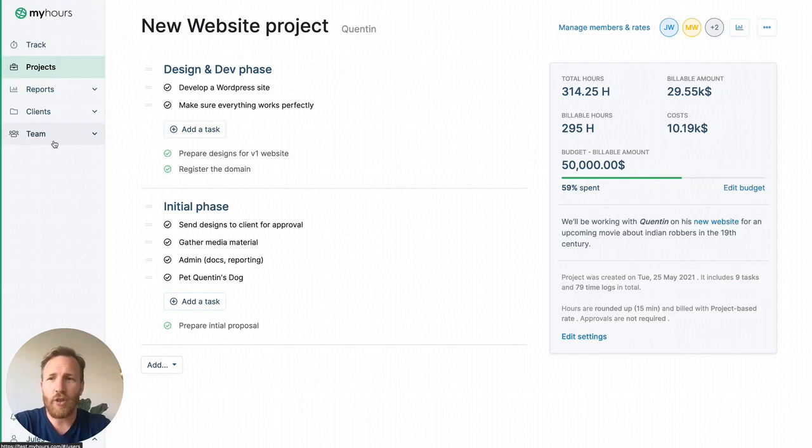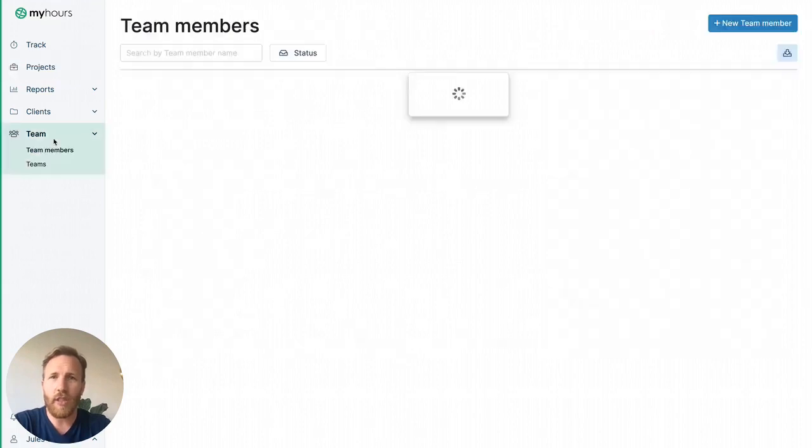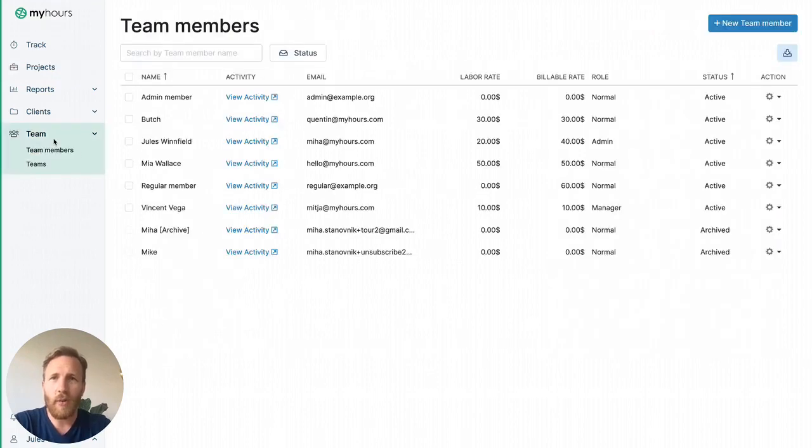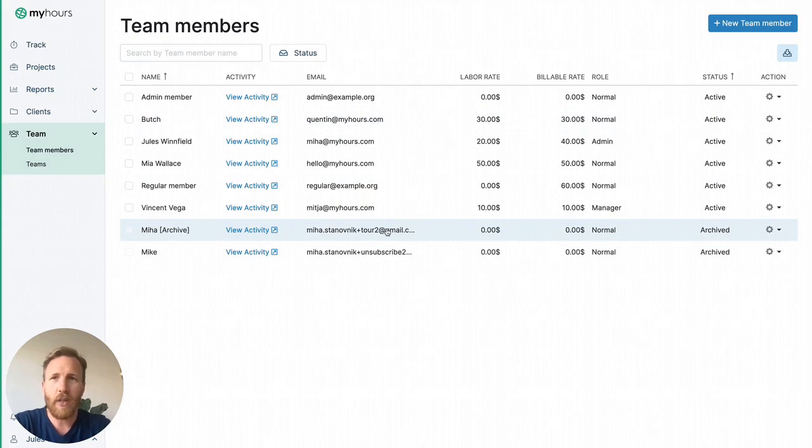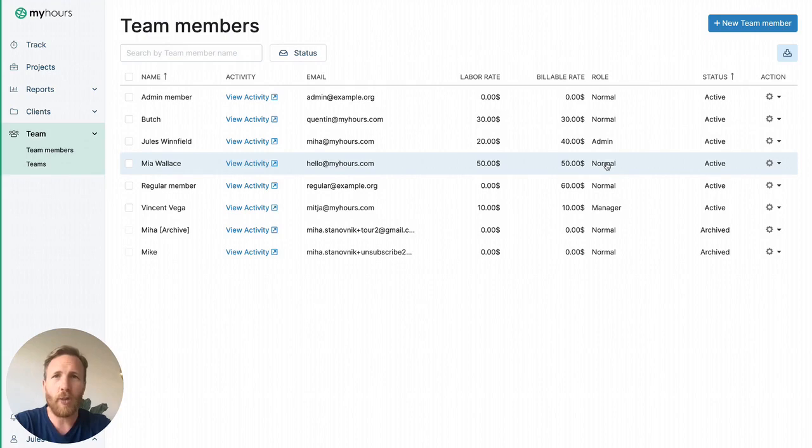Next, you should invite your team. They'll receive an email invitation to their inbox to set their password. Unless you give them admin or manager permissions, they won't have access to billing details and they will not be able to view timesheets of others in your team.